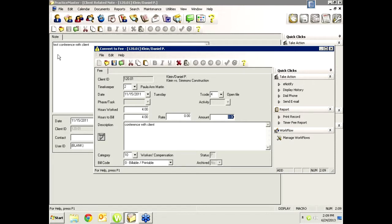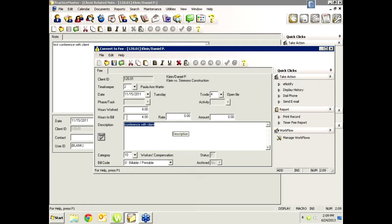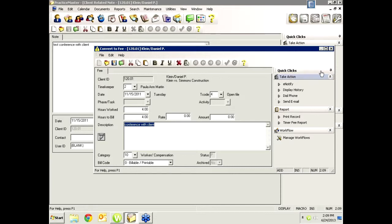You can set your settings to default to a blank description so you don't bring over the full text you typed. You might change this for different record types. For a note, you might want it blank so you don't have to highlight and delete. But for a calendar entry or email, you might want all that information to come over and appear on the bill. For each type of record you can set different defaults — that makes it really flexible.